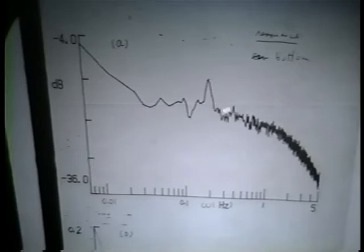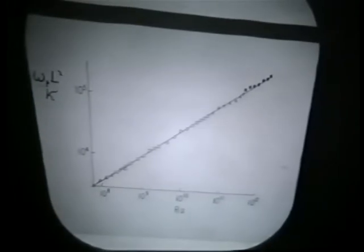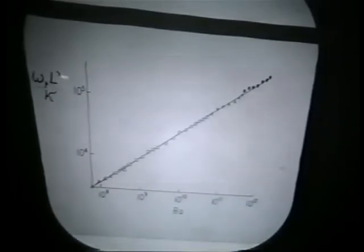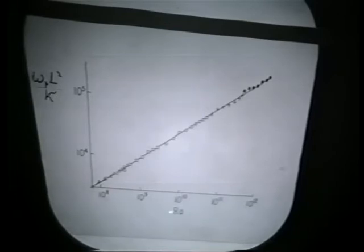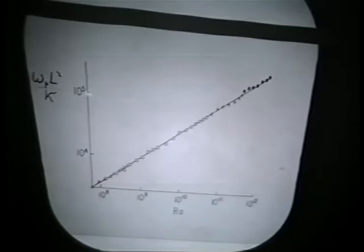That bump is an indication there's some kind of oscillation going on at that frequency. The last experimental curve I want to show you is a plot of the peak frequency made dimensionless by multiplying by the sides of the system squared and dividing by kappa, as a function of Rayleigh number. Again, over these four-plus decades, there's a nice straight-line fit, with all the different fillings on the same straight line. Simple results.